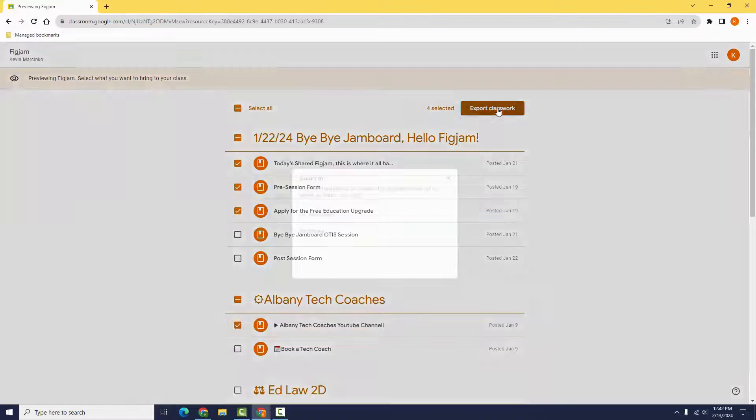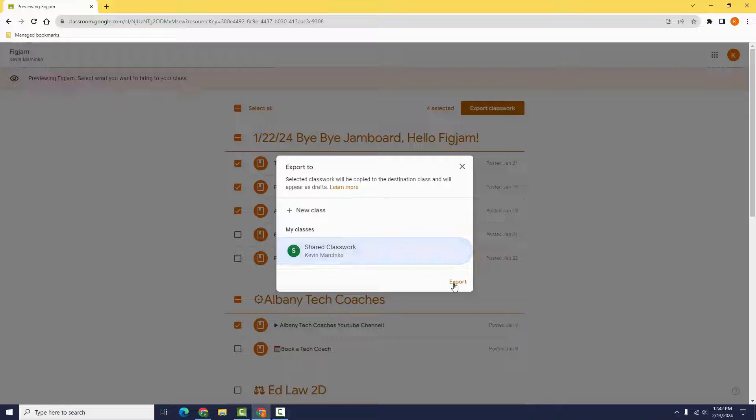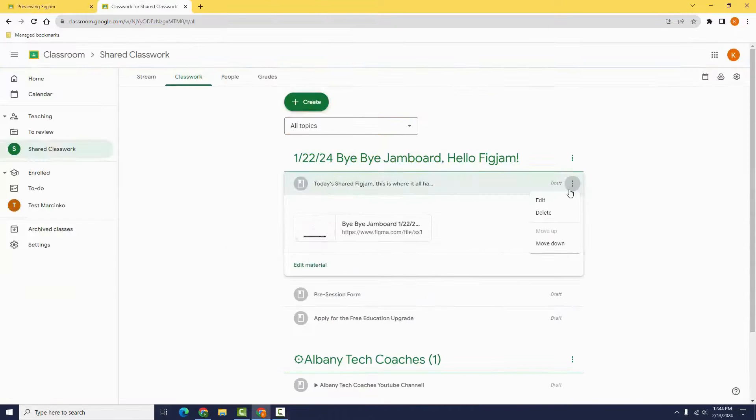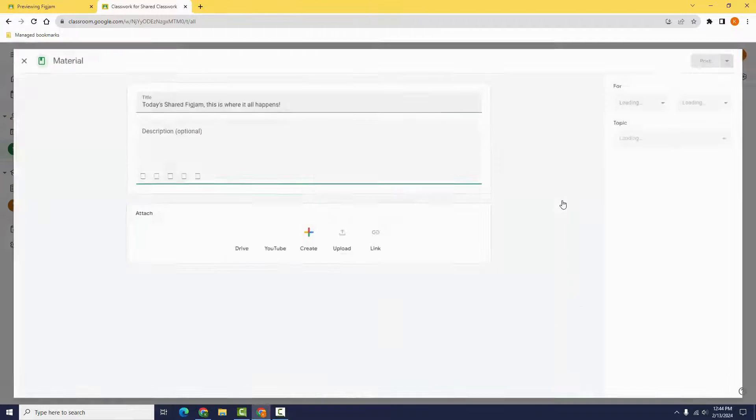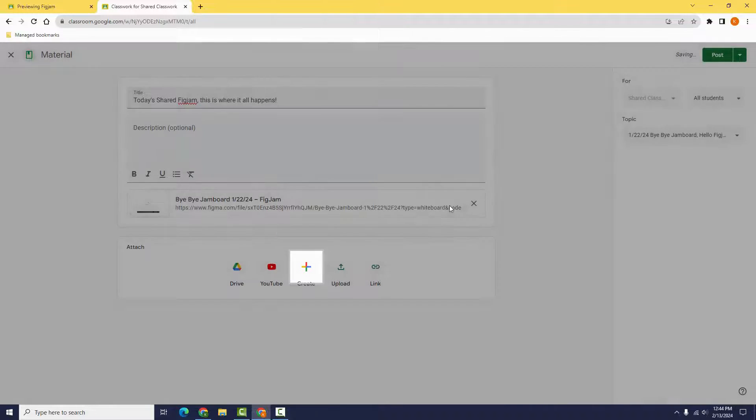When you're ready, click Export Classwork. This will create new copies of those assignments and topics in a classroom of your choice in a drafted state. Don't forget to post your drafts when you're ready for students to see them.